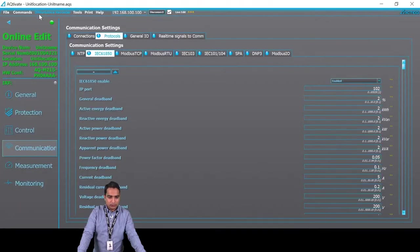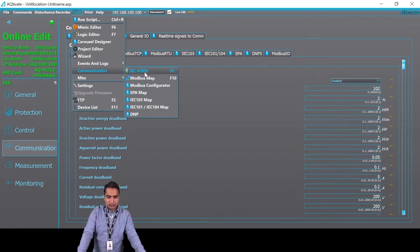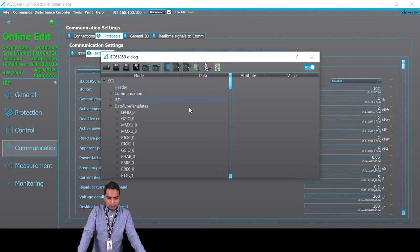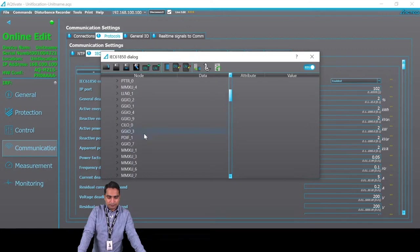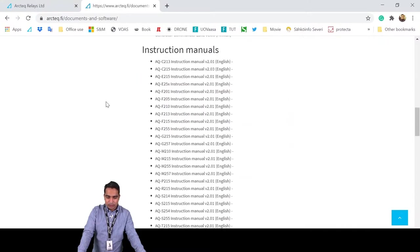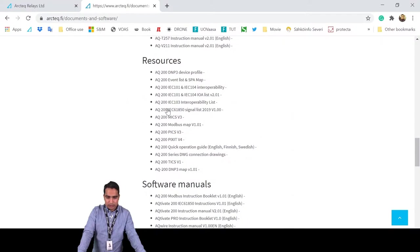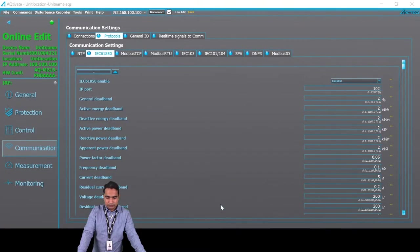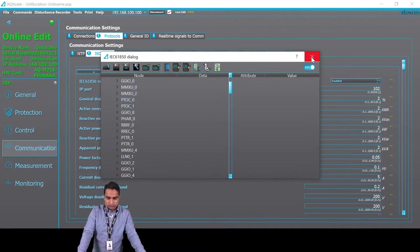We have a separate webinar on how to set the IEC 61850 settings, so I'm not going into detail. This data is set by default. The abbreviations for the data are given here — you can read what each abbreviation means. If you go on the ArcTech website and in the AQ200 series, you have the IEC 61850 signal list where you will find what each parameter means. Now, after one minute has passed, I check the connection — this one is disconnected, so I go to IEC 61850 and try to connect.